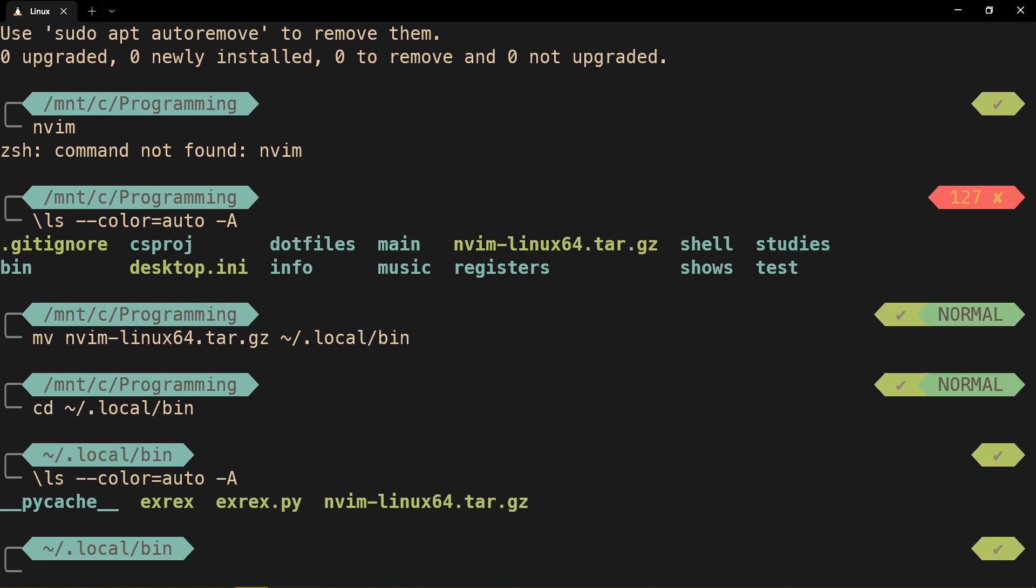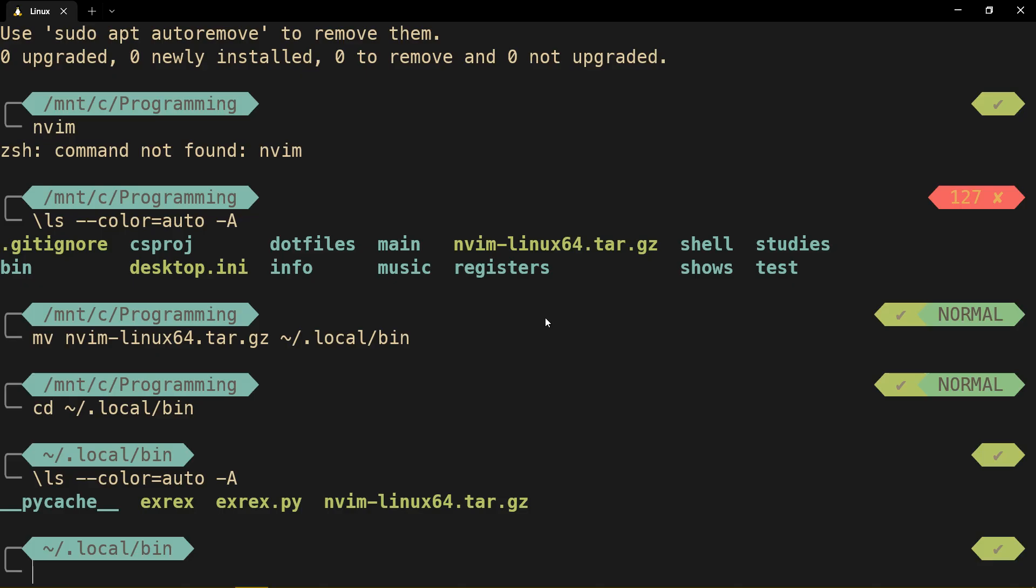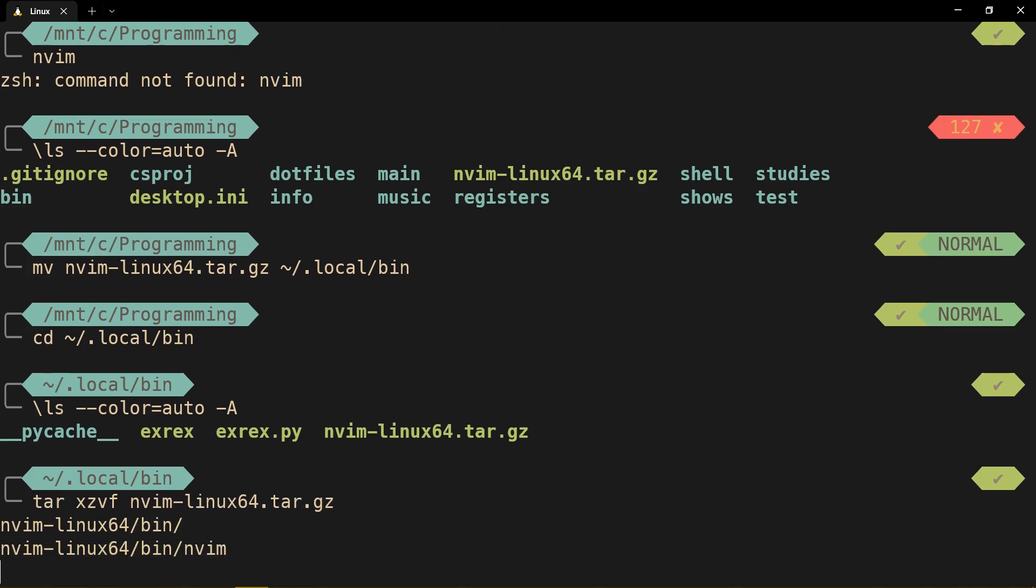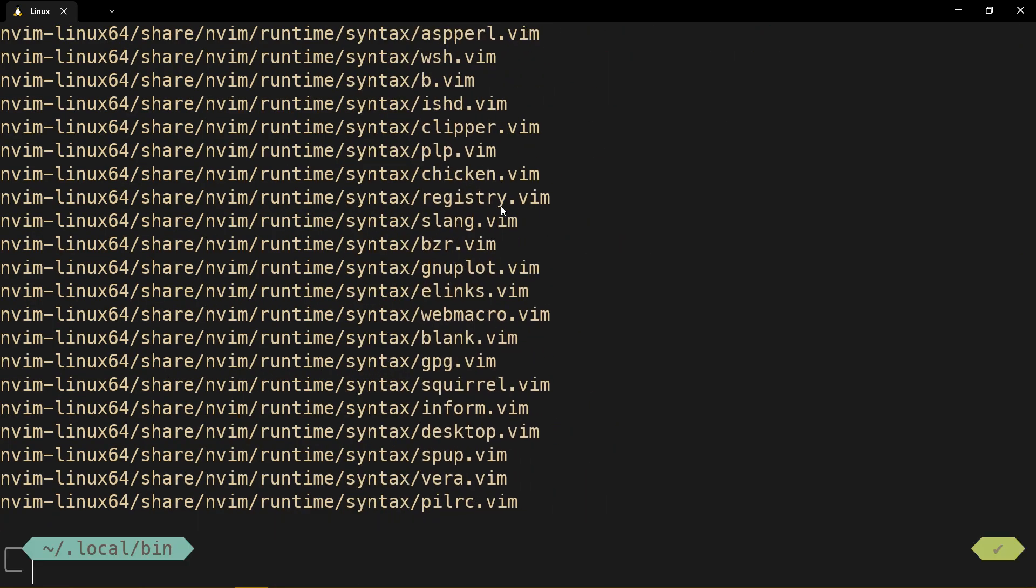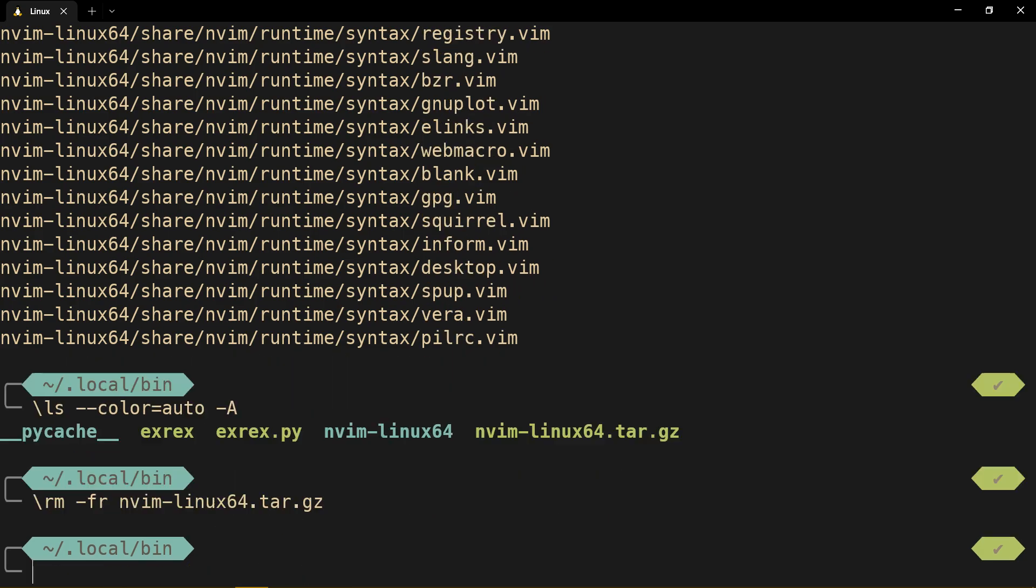We have that tar thing, a zip file essentially, but with a different extension. Now, we extract it with this command. That's a lot of stuff. And now, we can remove, for real, the actual tar, because we extracted it already.